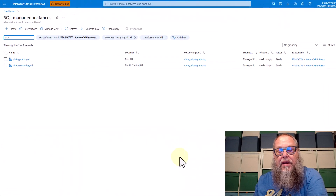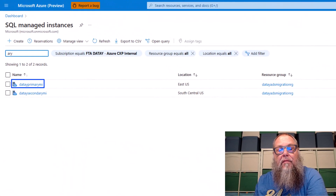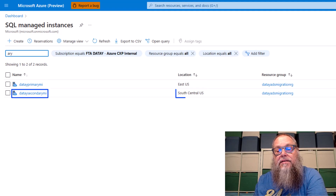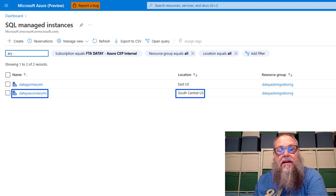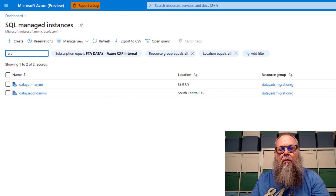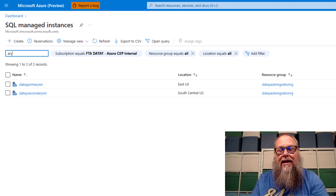We're going to have two managed instances within our environment. We have our DETA primary MI in the East US — that's going to be our primary. We also have our DETA secondary MI sitting in South-Central US, acting as our secondary managed instance. I've deployed these ahead of time, but we will be walking through some configuration settings on DETA secondary MI that are really important as they can't be set after the deployment.